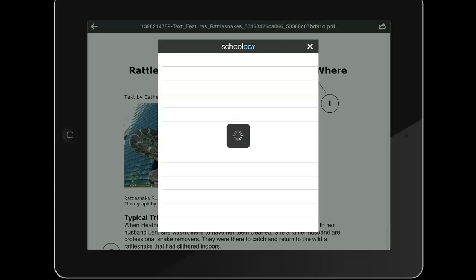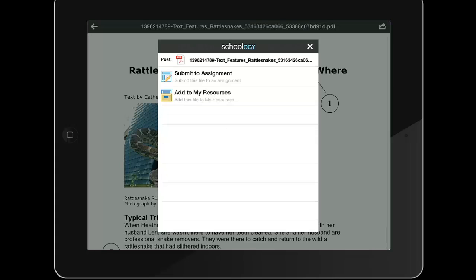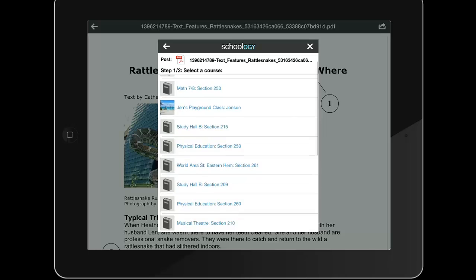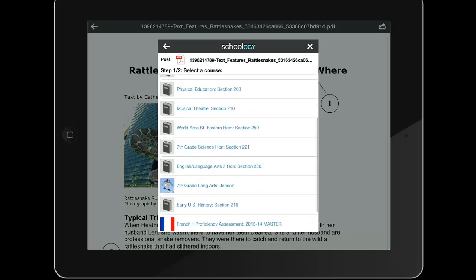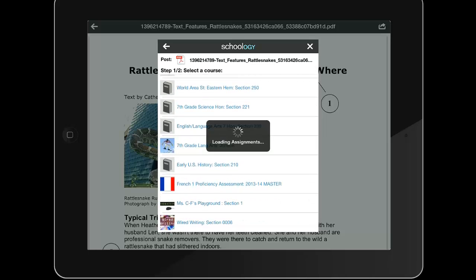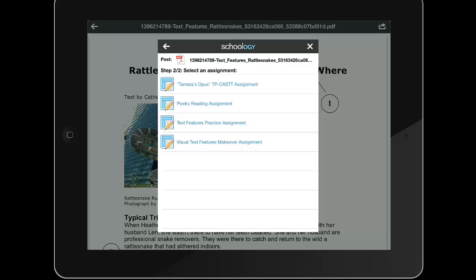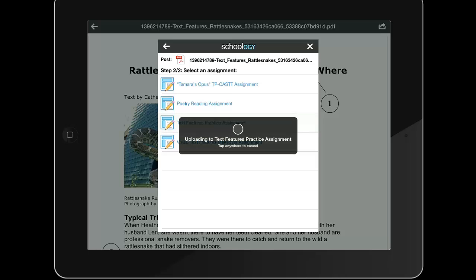The student will be pushed back to the Schoology app, which asks if she wants to add this Notability note to her resources or submit it to an assignment. She will tap Submit to Assignment, locate her course in the list of courses, choose the correct assignment, and Schoology will upload her Notability document into Schoology.